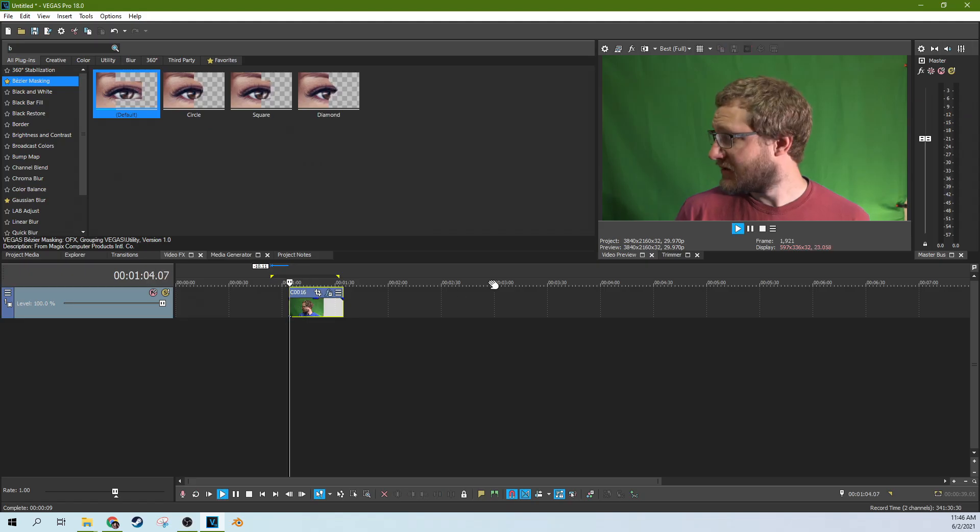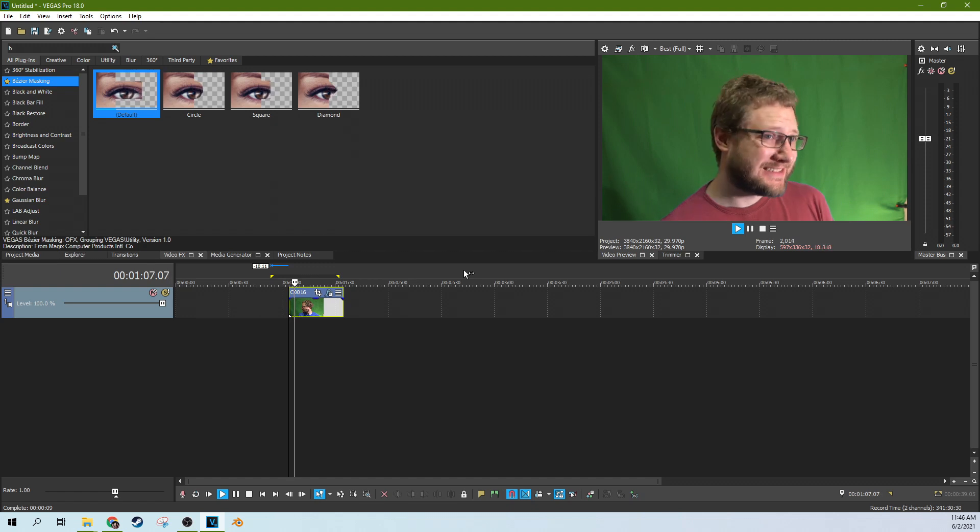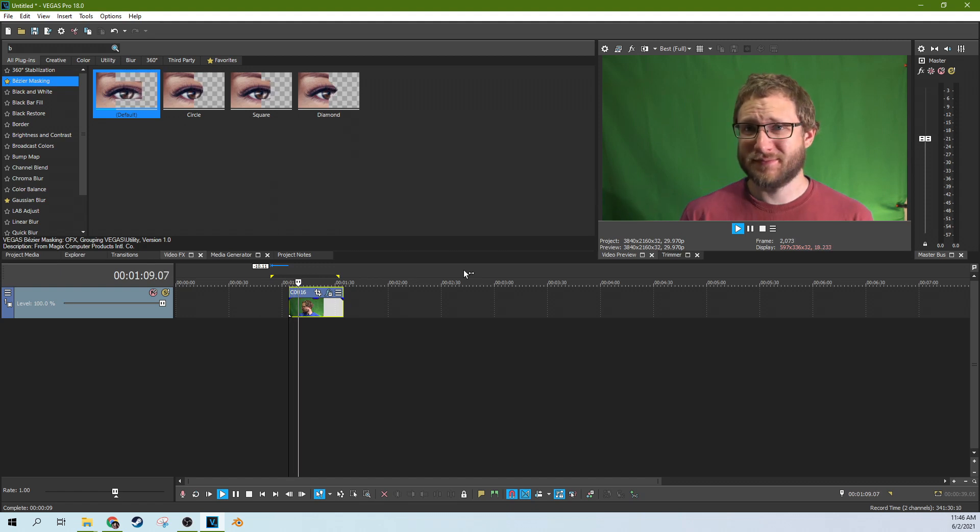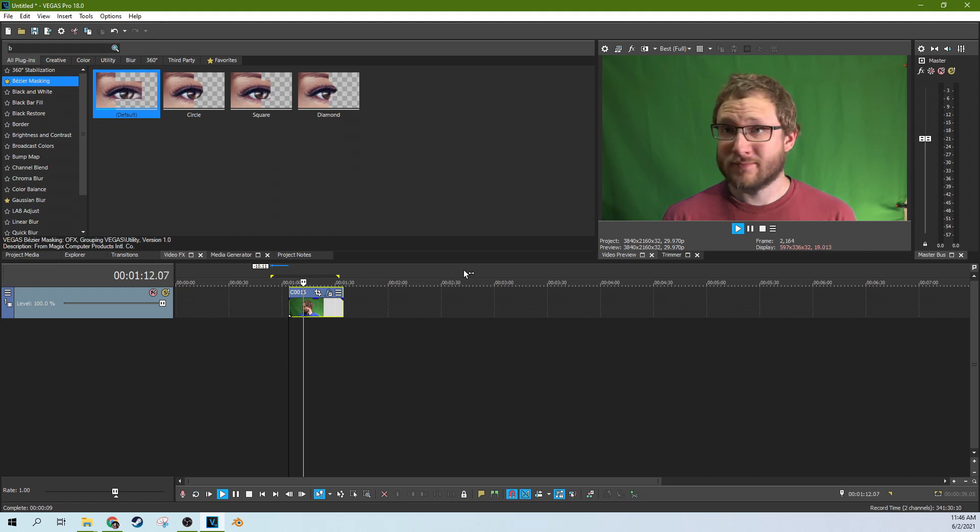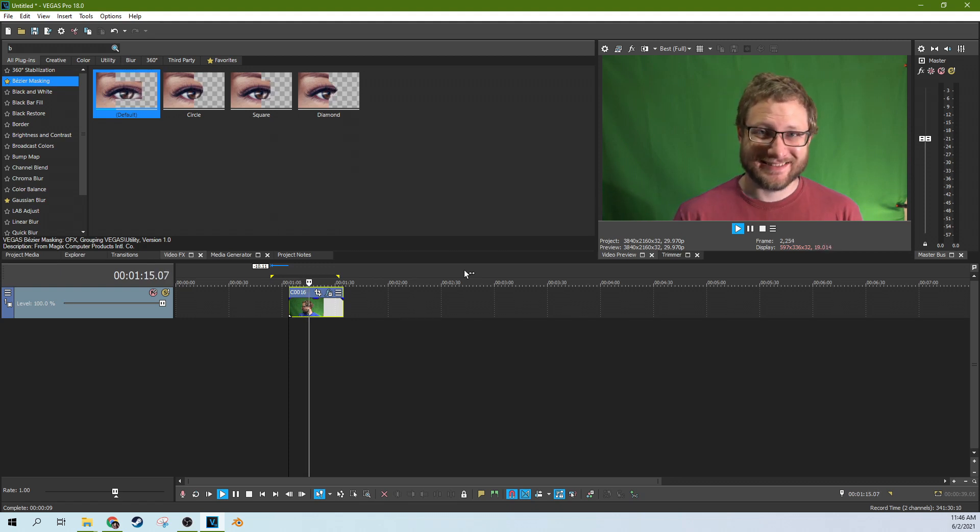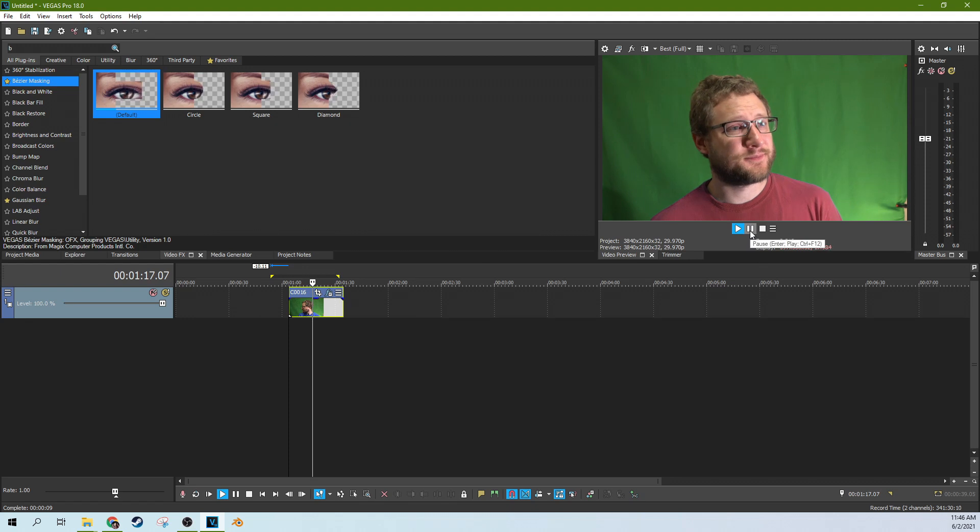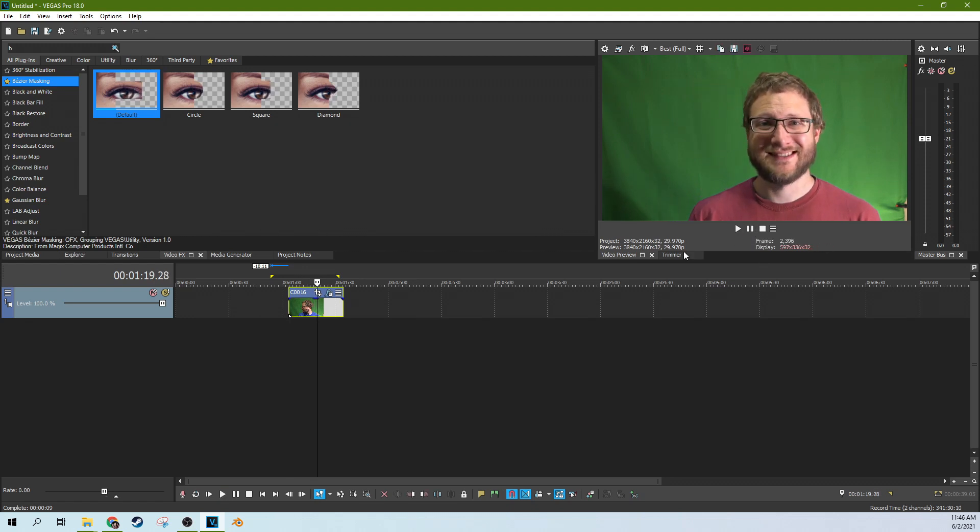All right. Let's give it a watch. Make sure everything looks good. The mask doesn't hover out or anything. There you go. I'm standing around looking like a fool.